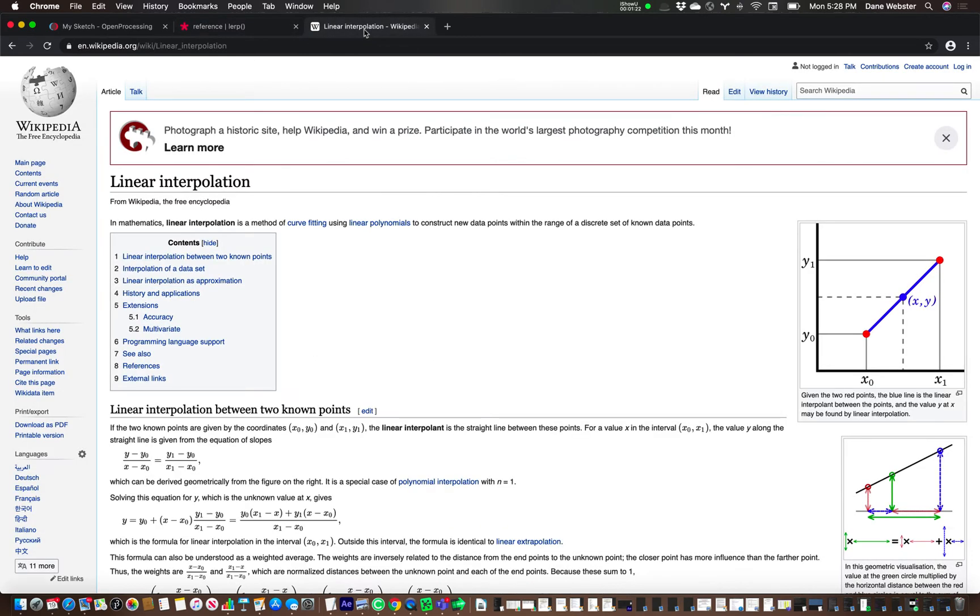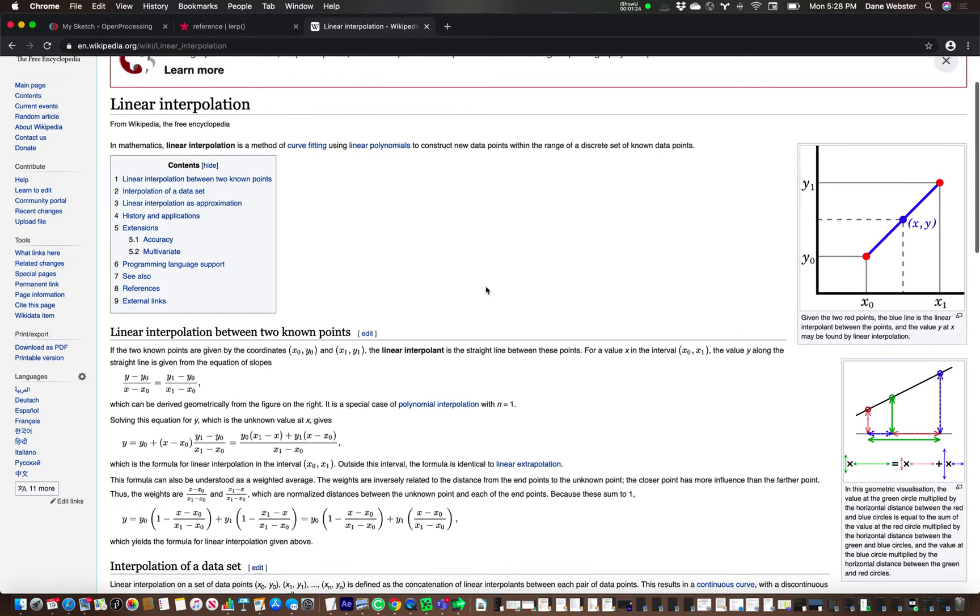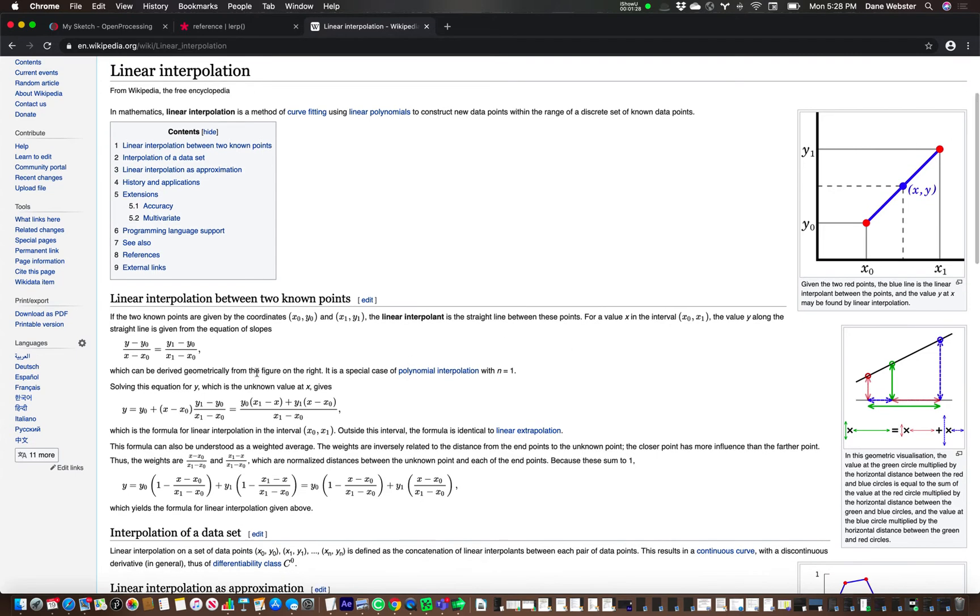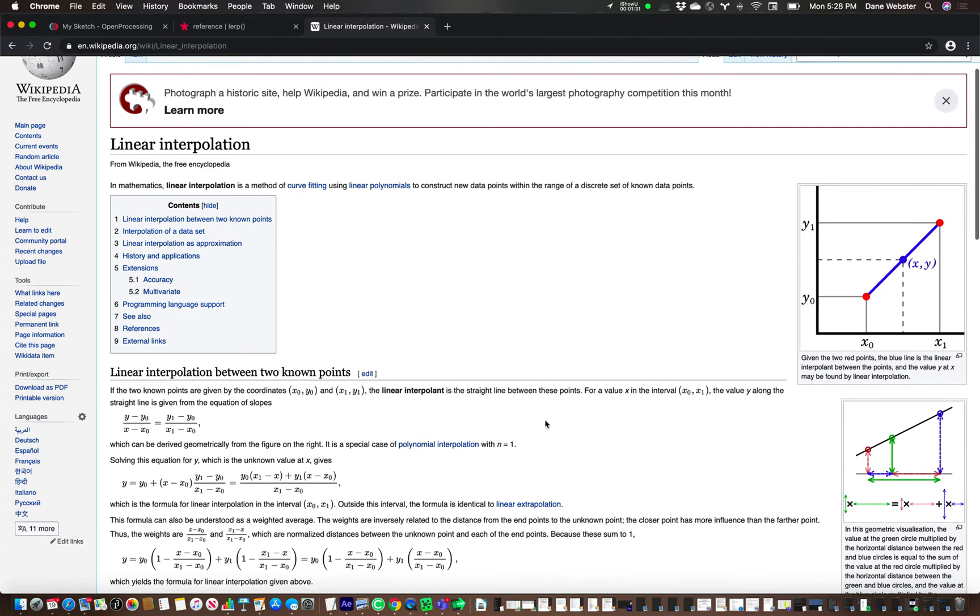And if you really want to get into the math of this, here is the trusty Wikipedia. You can get into all this math if you really want to do it. We're not going to do that, though.